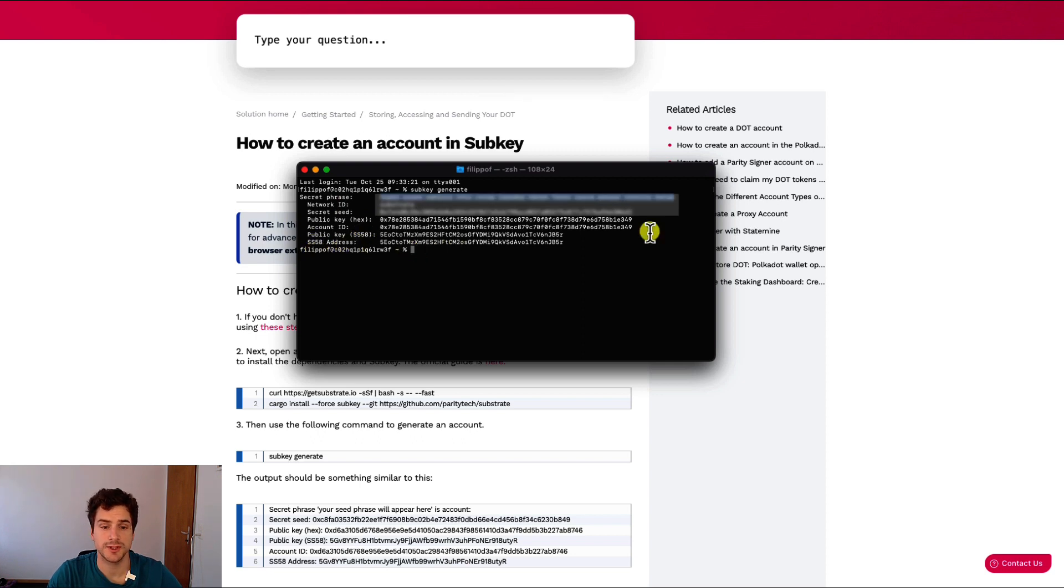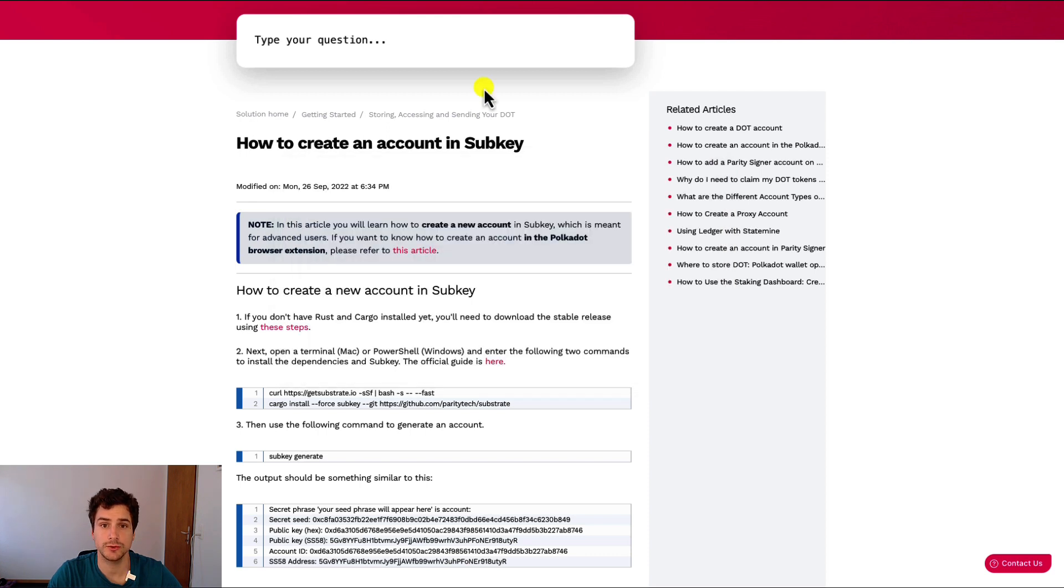After you wrote down the secret seed, you can exit from the terminal, and you're good to go. You can import your account in the Polkadot.js extension.